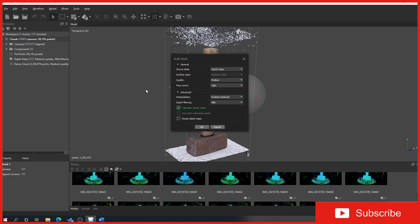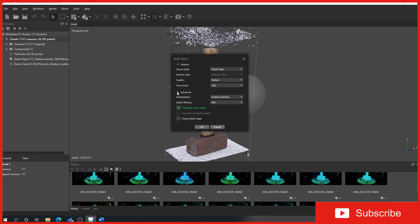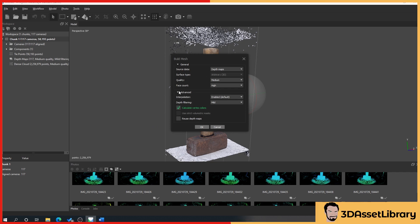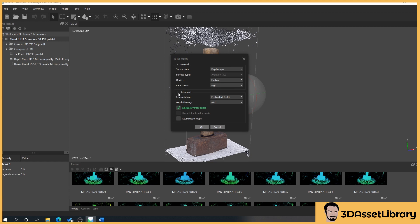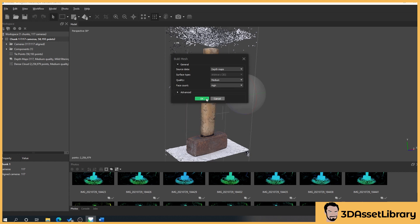If we click on advanced, generally I haven't ever touched any of these. Again I'm trying to keep this universal so we're trying to avoid using stuff that may be unique to Metashape so we'll just leave that exactly as it is and then we'll press ok.